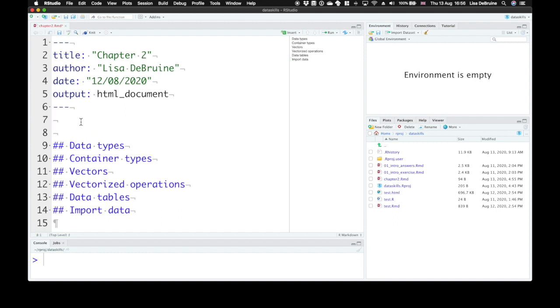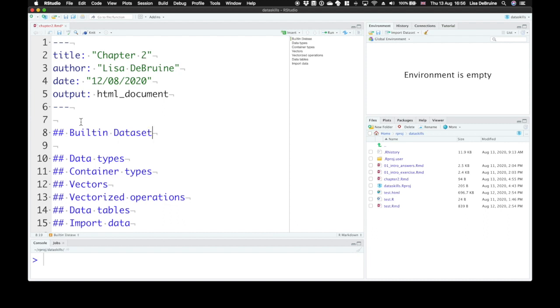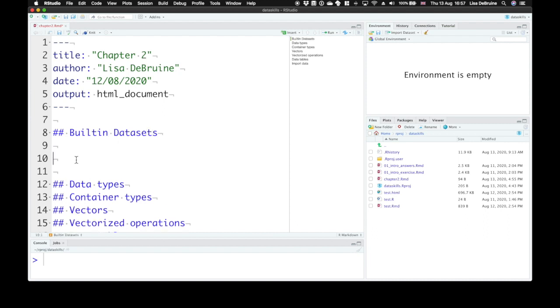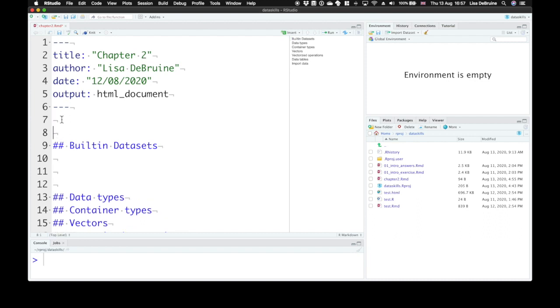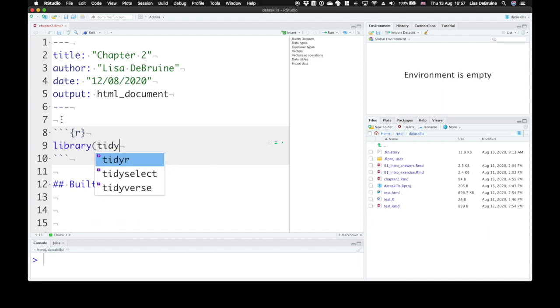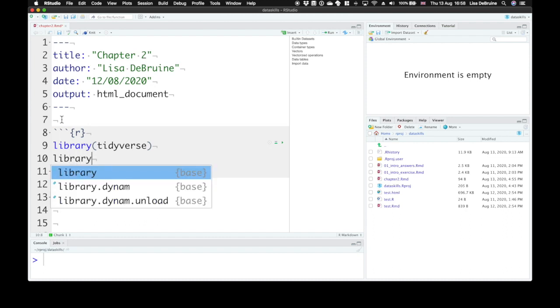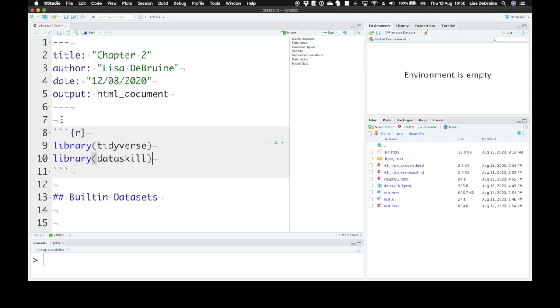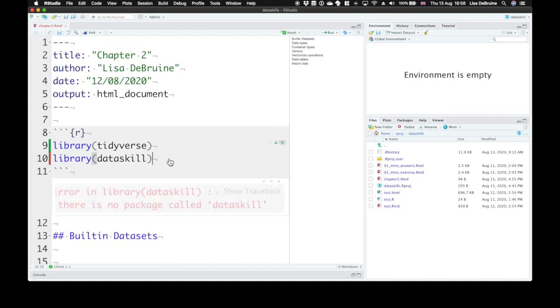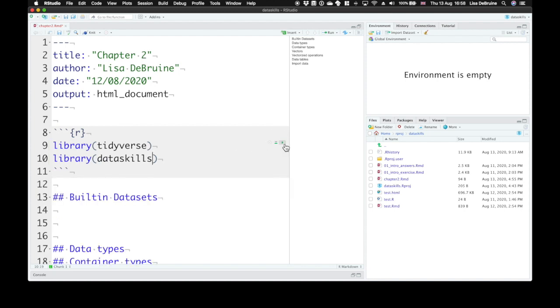But let's start with built-in datasets. So if you remember our last lecture, let's start our R markdown document with a code chunk that loads the packages we want to use. So for almost every class we'll be using the Tidyverse and also the DataSkills class package. We can run this code chunk, it will load those libraries, and then I need to spell DataSkills correctly in order for that to load.